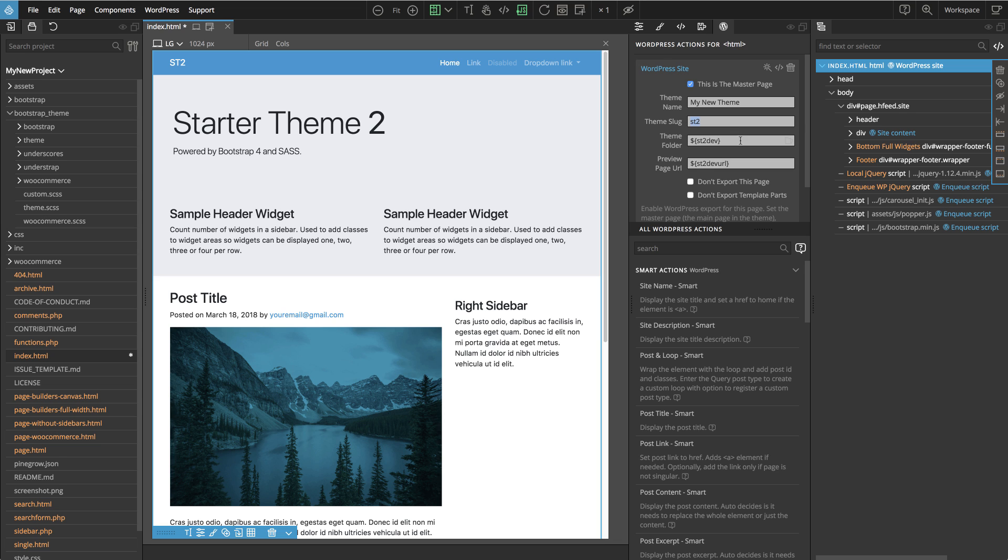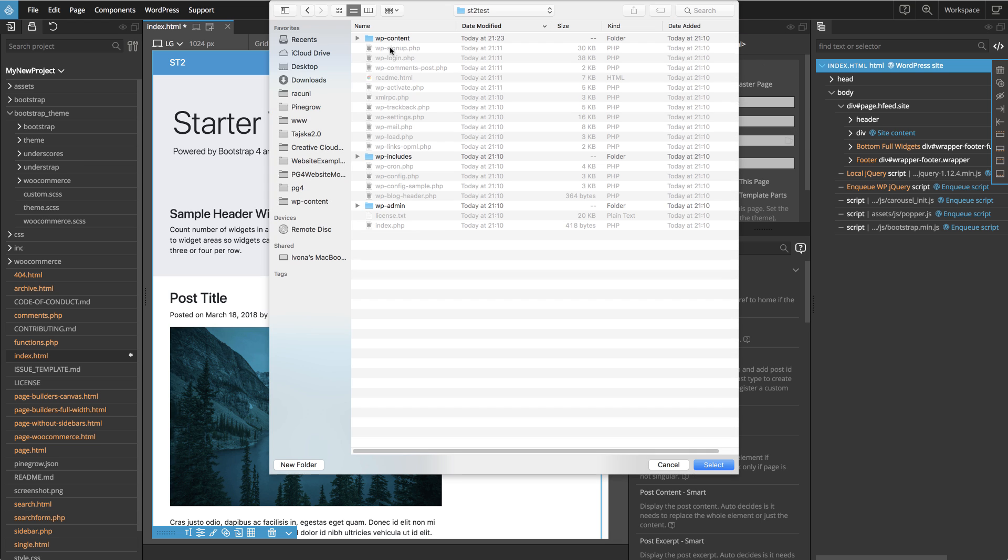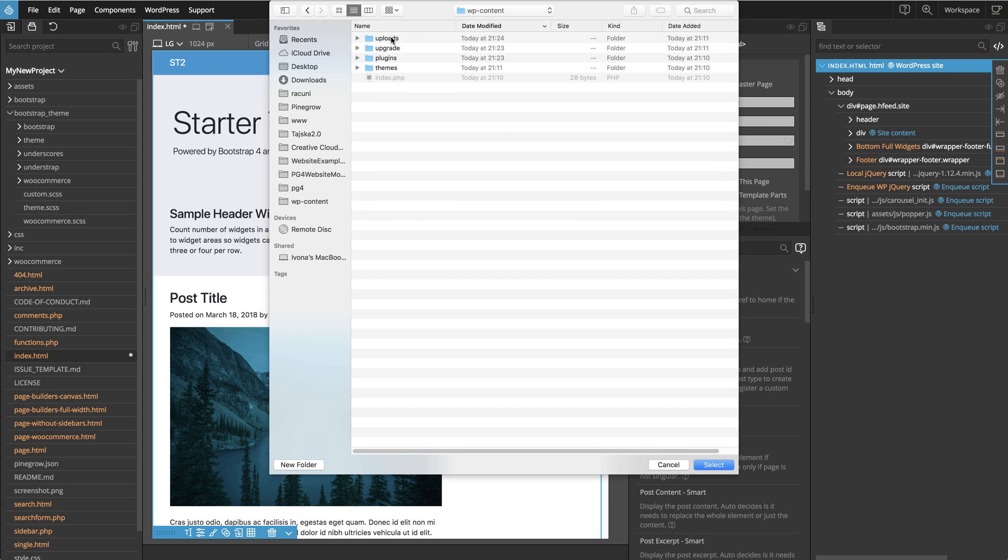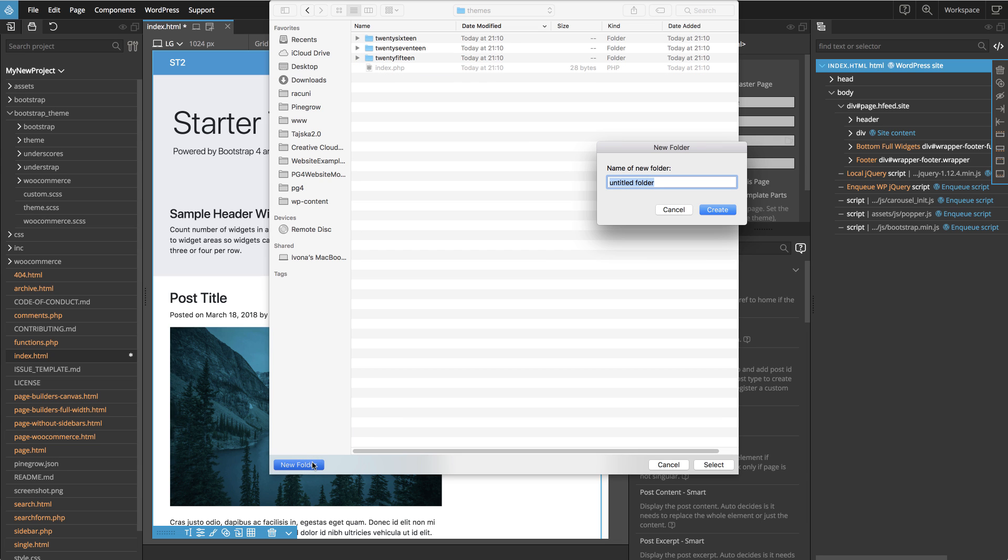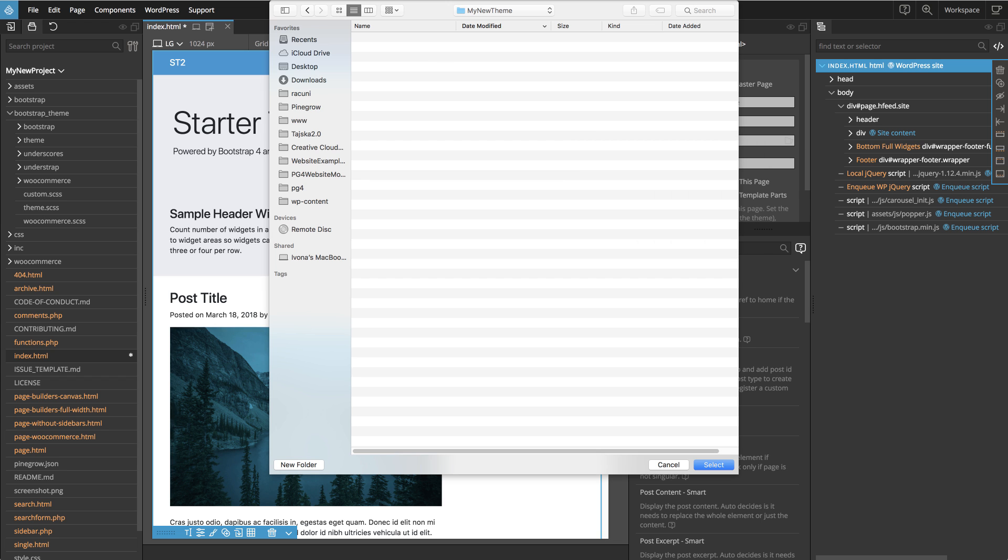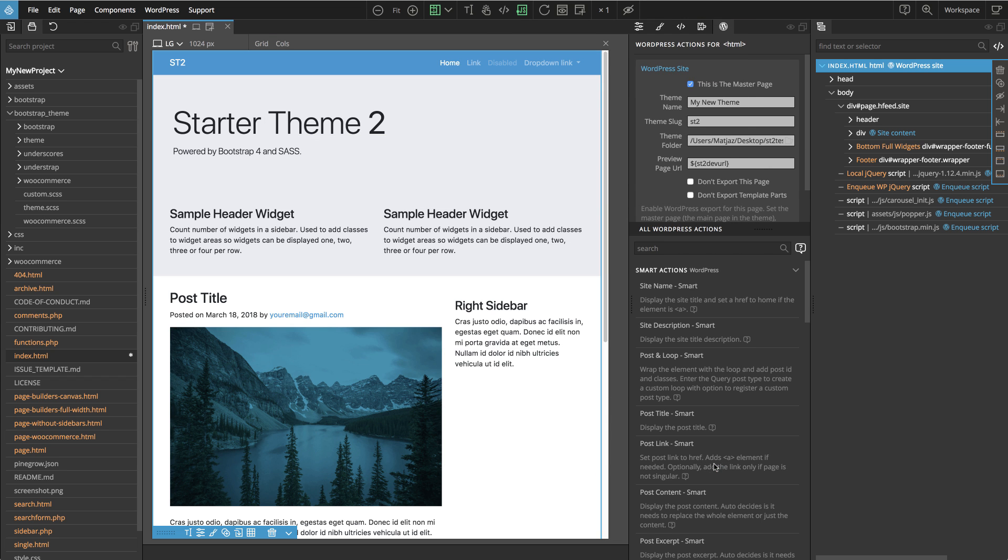We also need to tell Pinegrow where to put the exported theme. By default, starter theme uses a variable to do that, but we can safely go ahead and choose our location directly. That's usually a folder within the WP content themes folder, so let's create a new folder in the themes folder and select it. And the URL field should contain the URL of the local WordPress site where we are developing the theme.